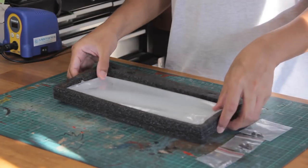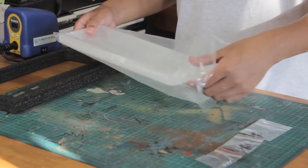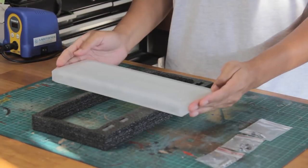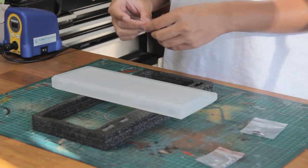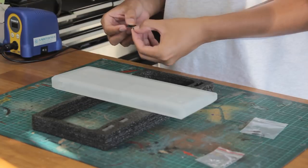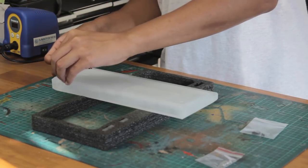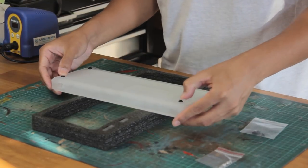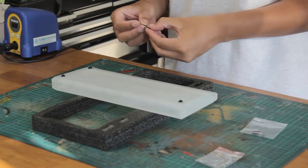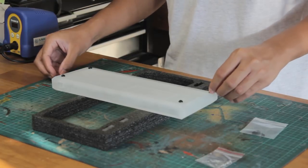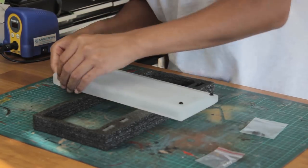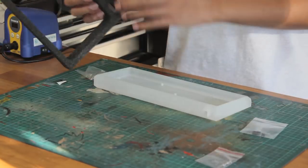Alright, so now to the case. This is the 5 degree case from KBD fans, and is the frosted acrylic version. This is also available in the transparent acrylic, and also the aluminium version in various colours. Before we do anything, it's always good to put on the rubber feet, because the acrylic is easy to scratch.